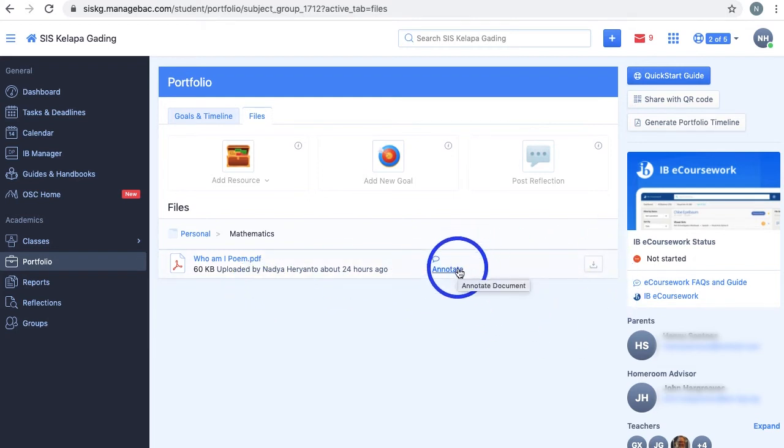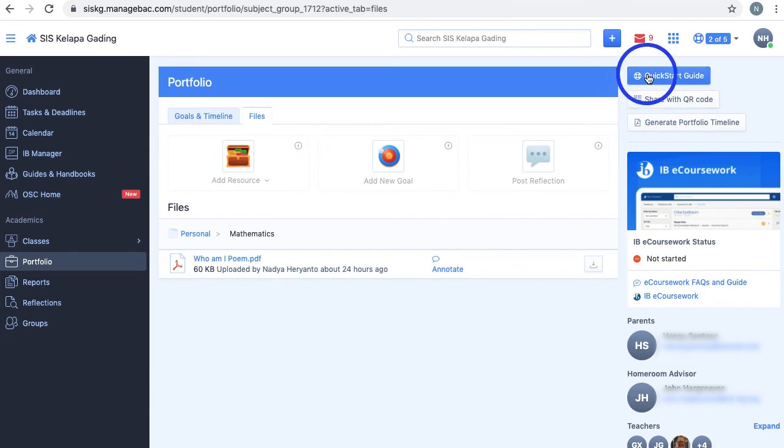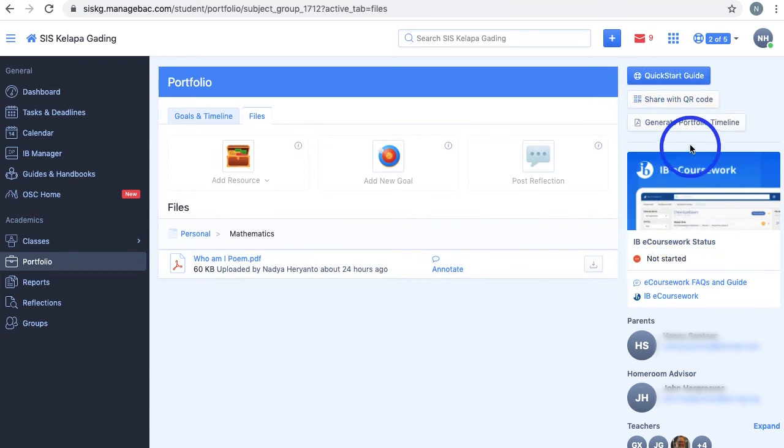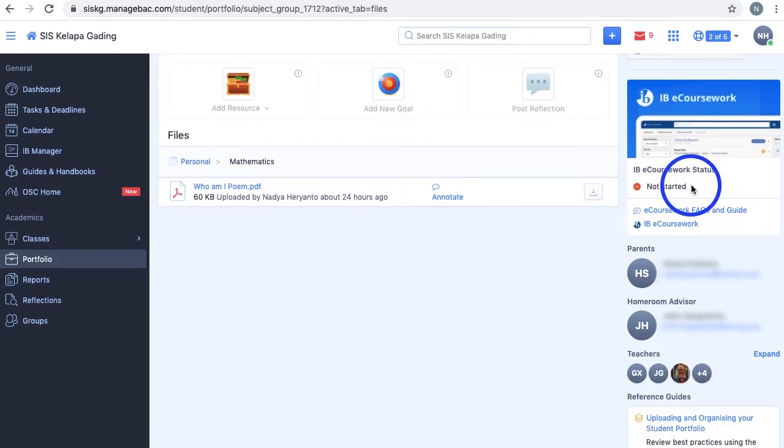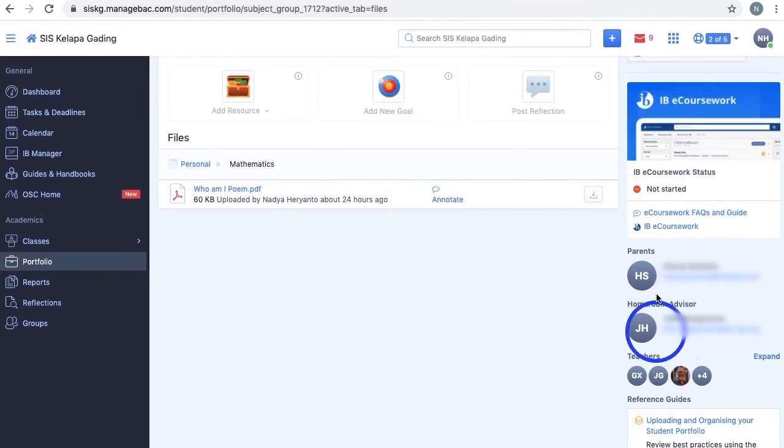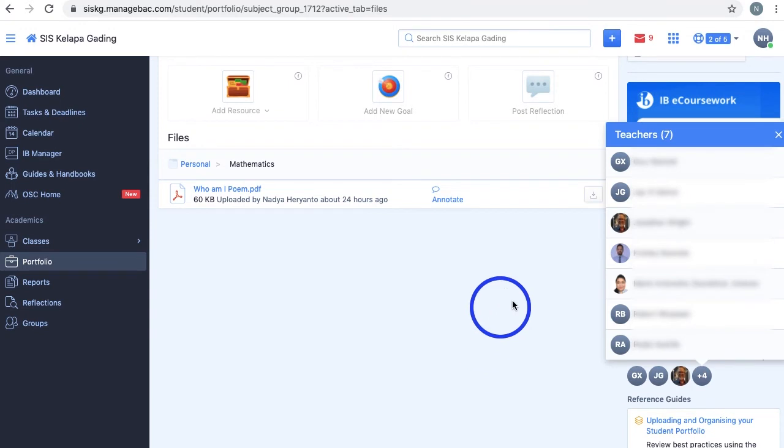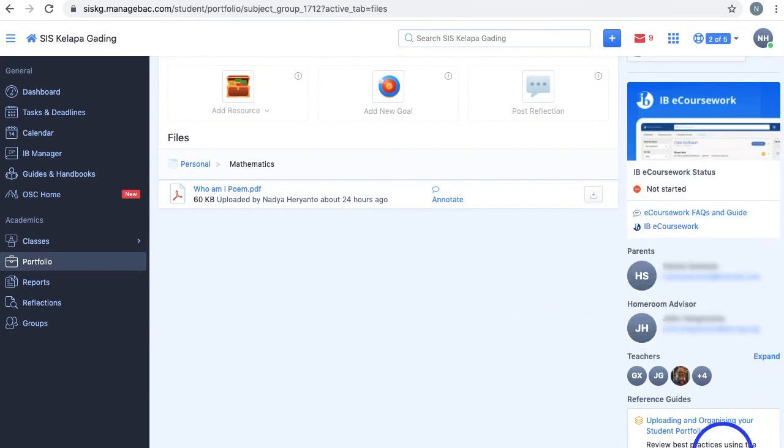On the right-hand side of your portfolio, you can access the Quick Start Guide, IBE Coursework Status, share your portfolio with a QR code, generate your portfolio timeline in a zip file and download them, view your parents' and teachers' contact information, and lastly, check out Reference Guides.